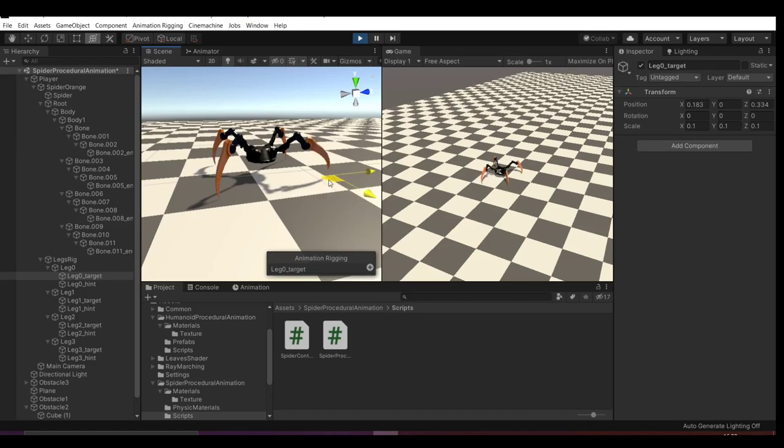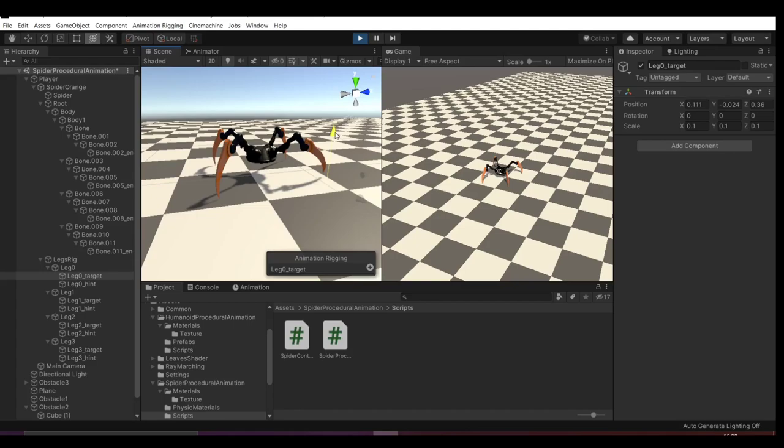Now it's already possible to move the targets in the scene view and see my legs moving accordingly. As you can see, the two-bone IK constraint is not well set up, as what we call the shoulder is not moving at all.